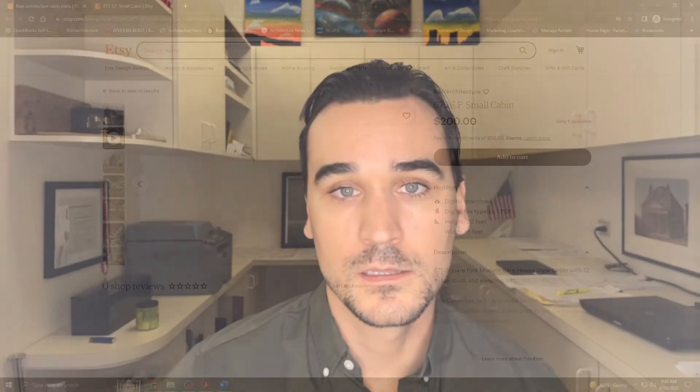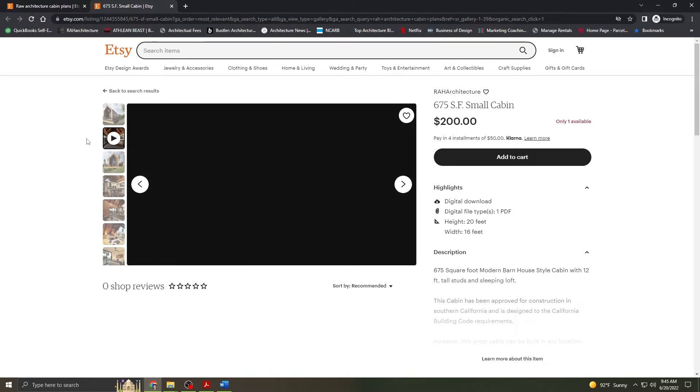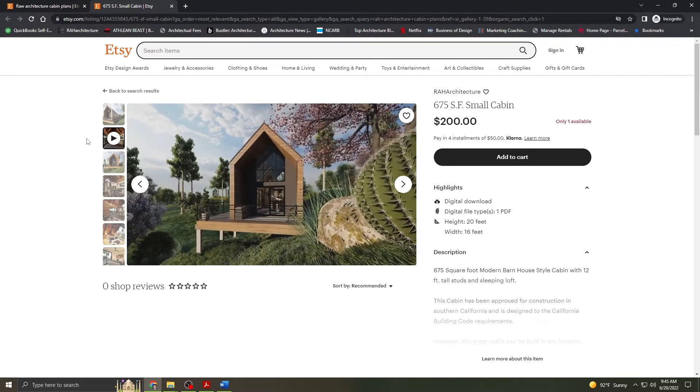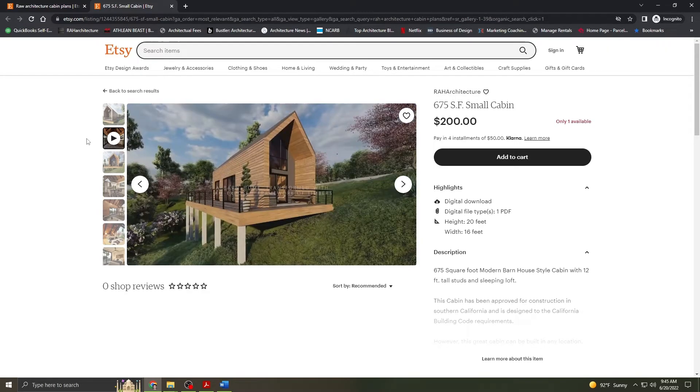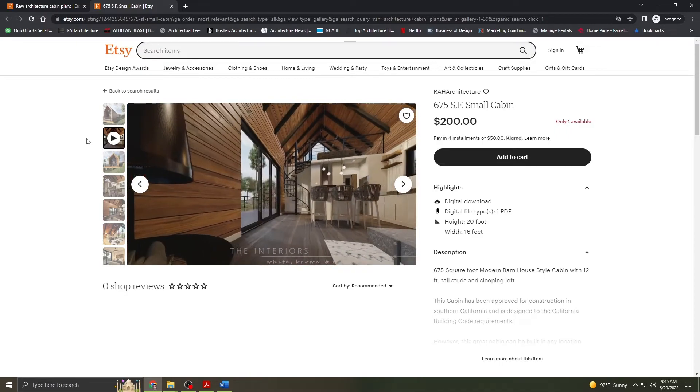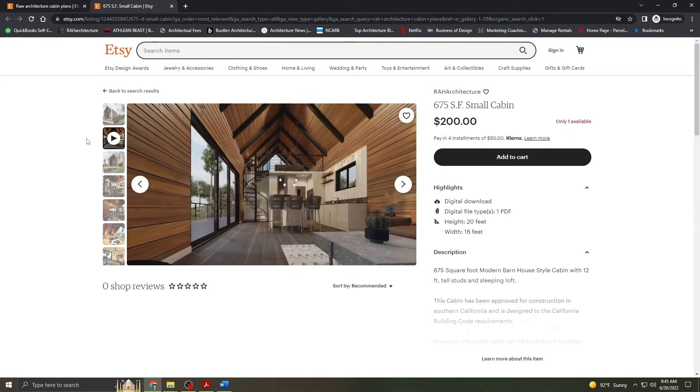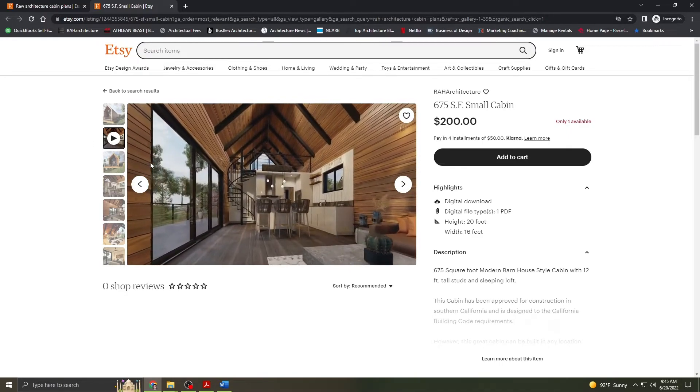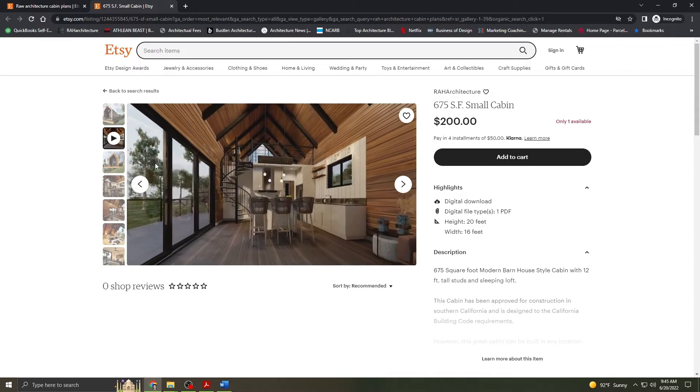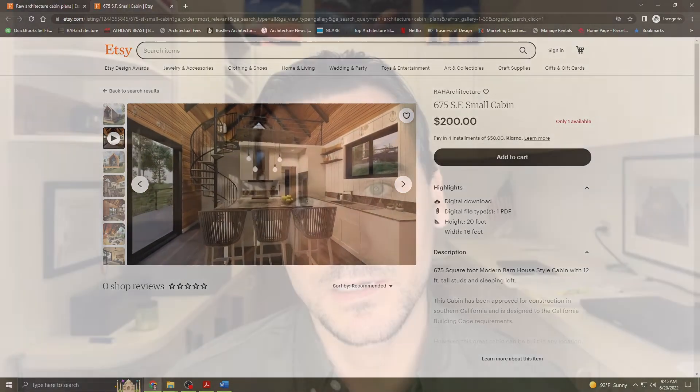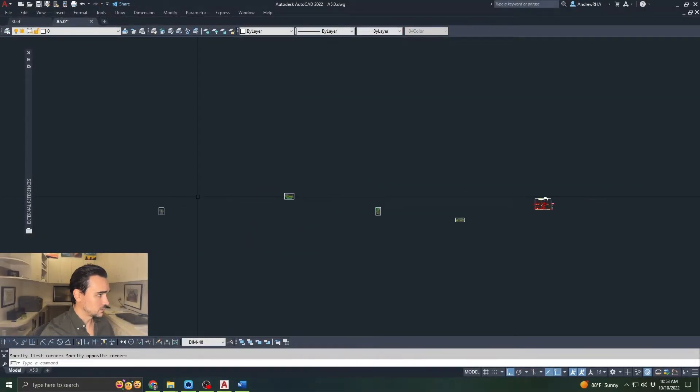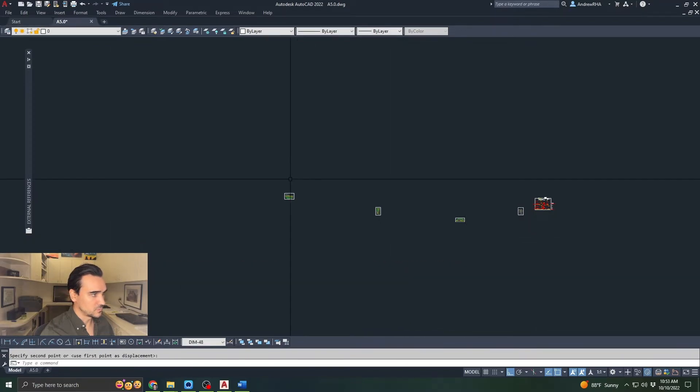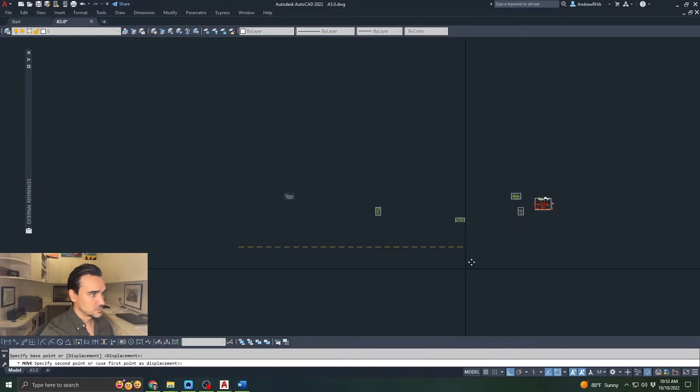Before we finish up this video, please visit the Raw Architecture Etsy store, link in the description, where we have stock plan sets, the Raw Architecture Residential Master Set, and project related checklists for property owners looking to hire an architect. There we go. There's our four views. We'll move them over towards our sheet.